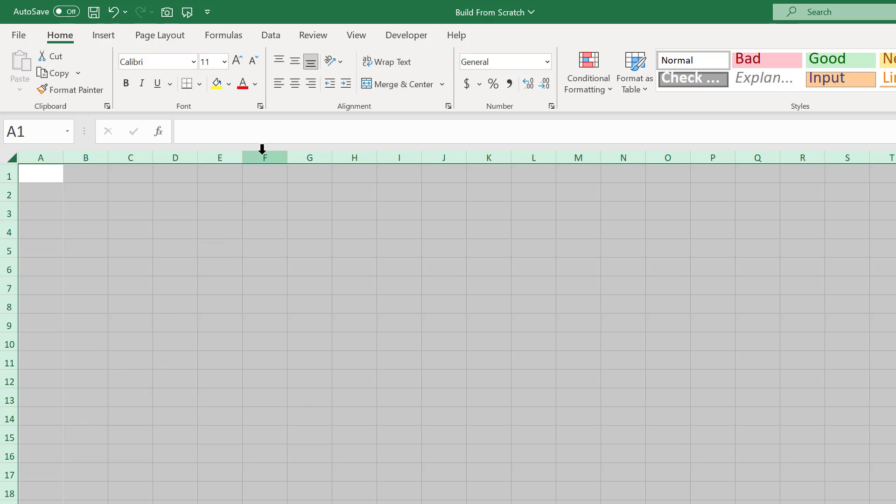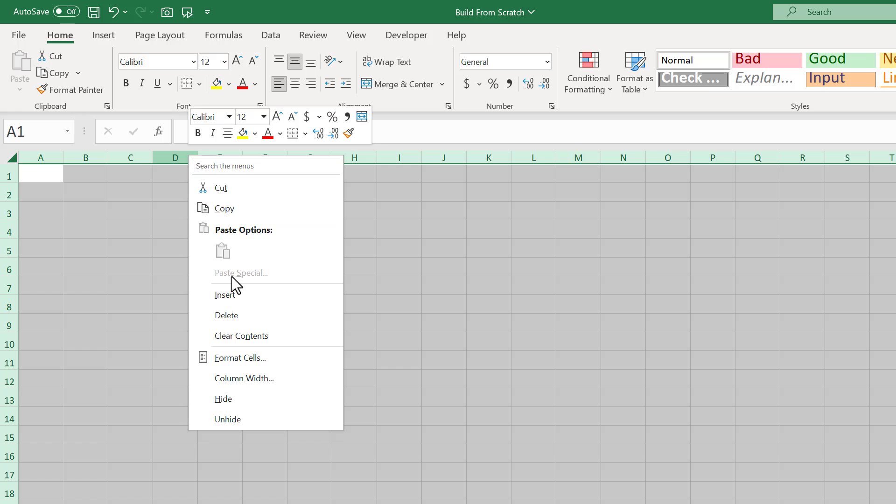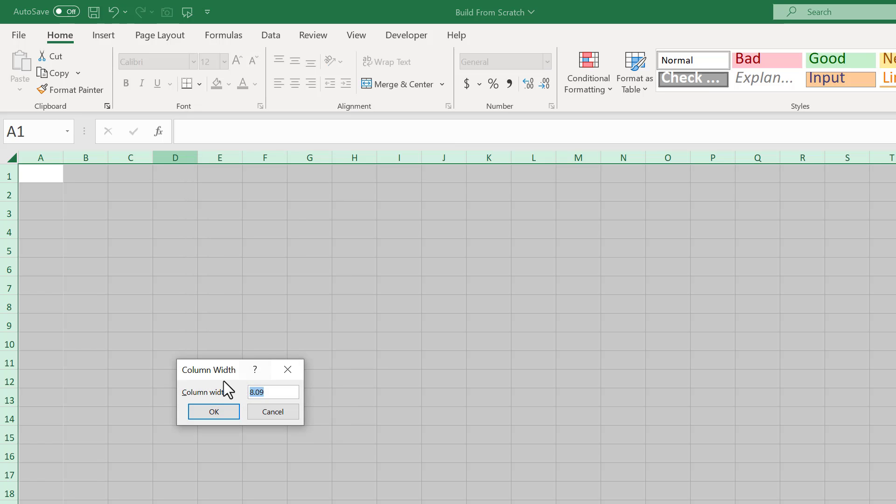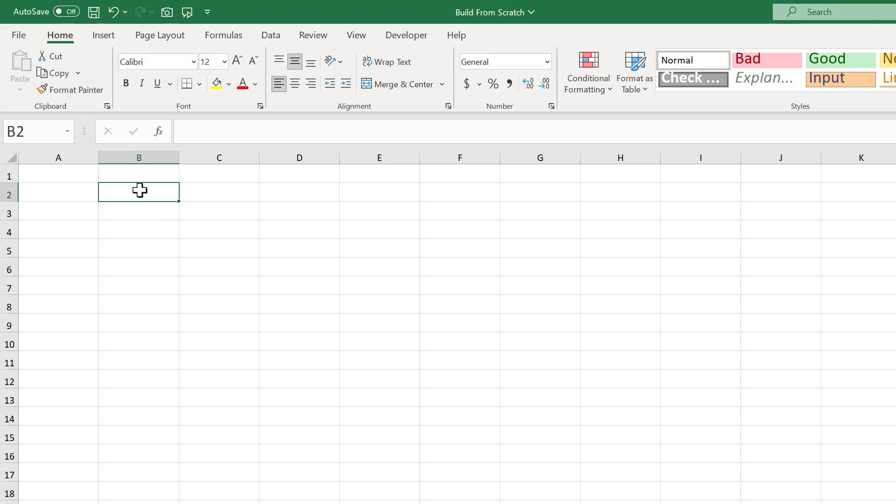Then, set the vertical alignment to middle, the horizontal alignment to left, and then increase the font size to 12. Finally, right-click on the column headers, select column width, set the size to 15, and click OK. That does it for the structure, so let's go ahead and create the task table next.